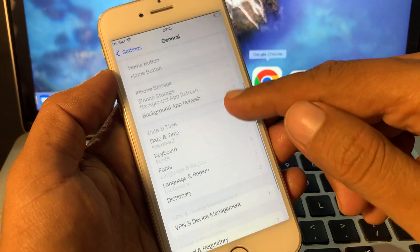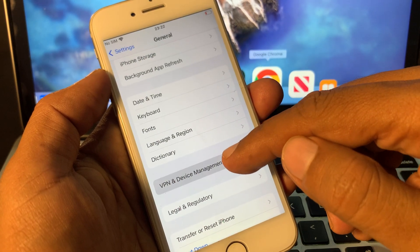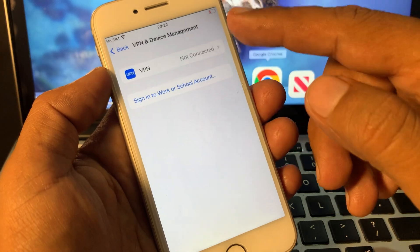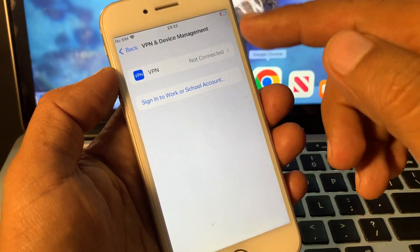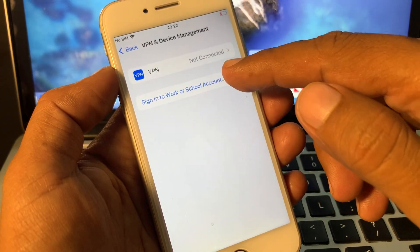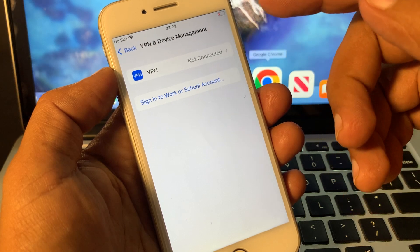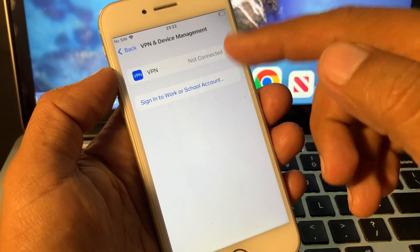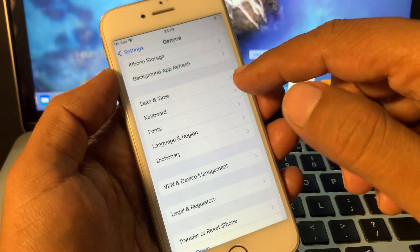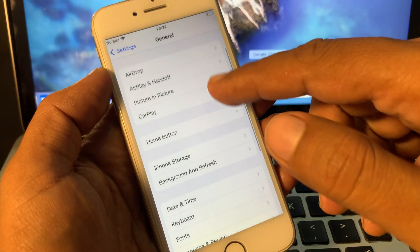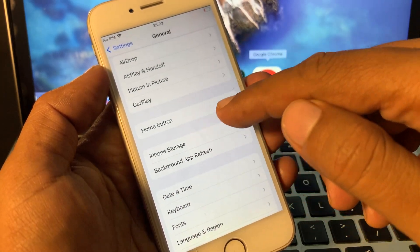Scroll down again and tap on VPN and Device Management. If you have installed a beta profile, it will show here. Remove the beta profile from your iPhone, then go back.